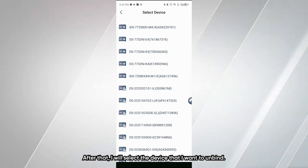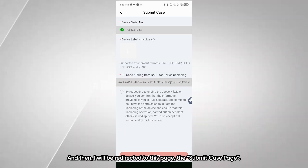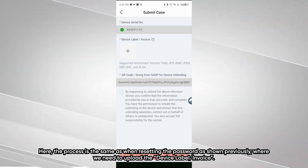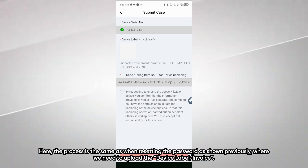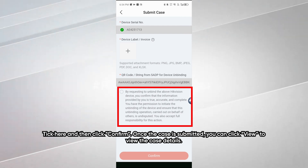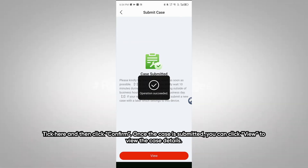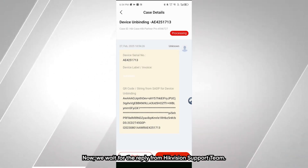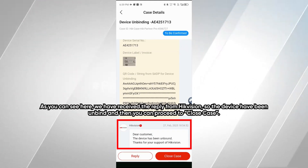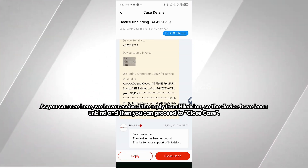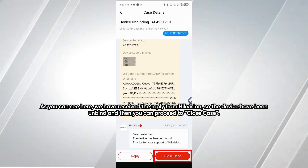Select the device that you want to unbind. You will be redirected to the Submit Case page. The process is the same as when resetting the password — you need to upload the device label or invoice. Click here, then click Confirm. Once the case is submitted, you can click View to see the case details. We wait for the reply from HikVision support team. We have received the reply — the device has been unbound. You can then proceed to close the case.